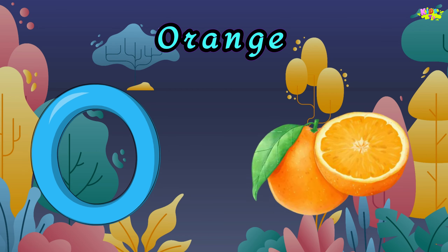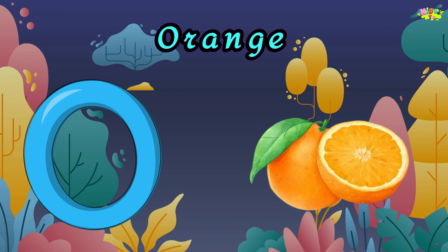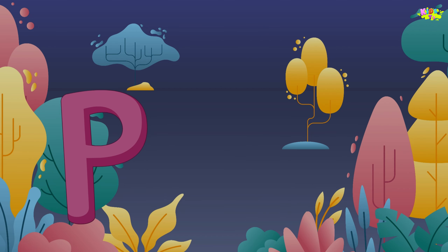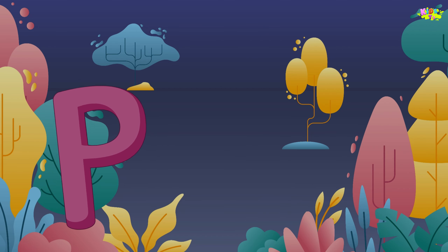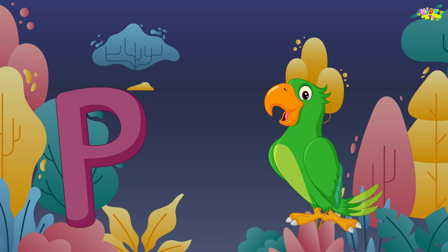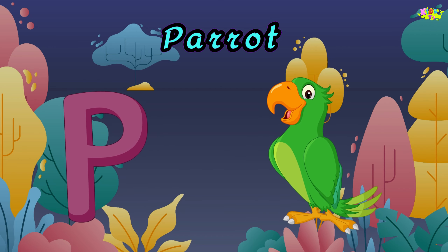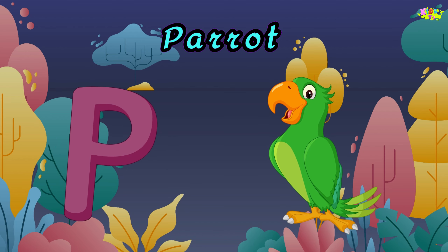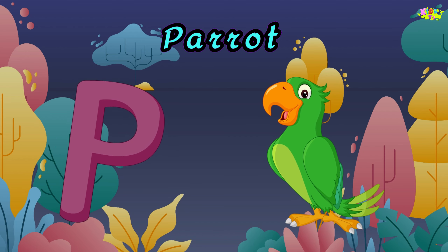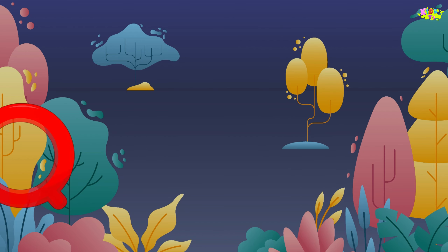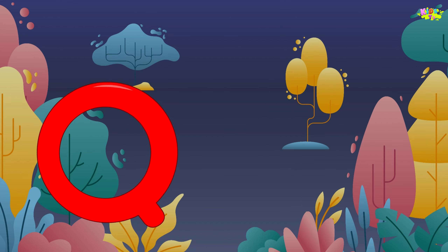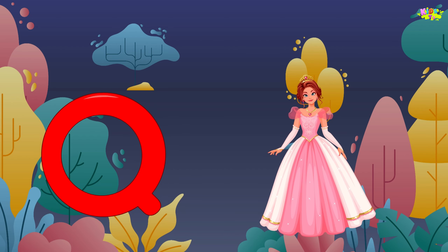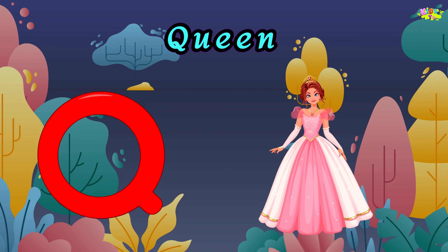O is for orange. O, O, orange. O, O, orange. O, orange. P is for parrot. Pa, pa, parrot. Pa, pa, parrot. P, parrot.